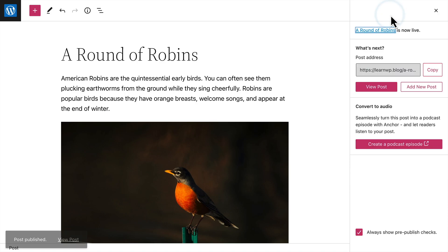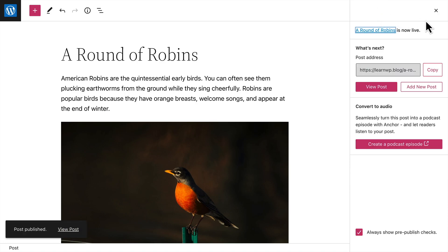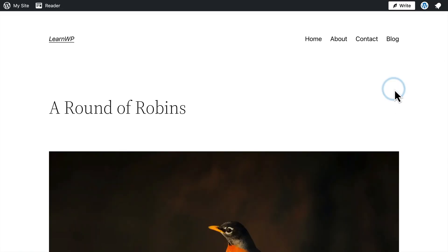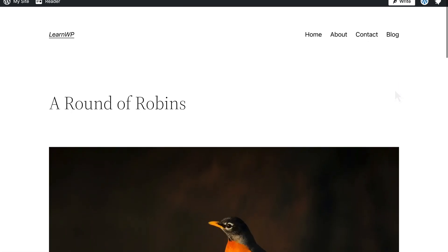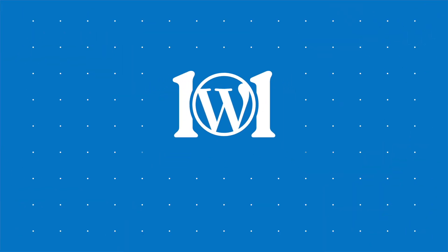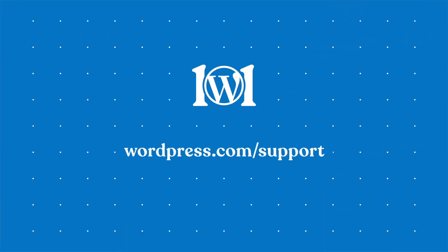And now, your new post will appear on your site as the newest entry on your blog page. You can copy the link to your post to share it with your audience, or view the post on your site. For more help writing blog posts, please visit wordpress.com support.